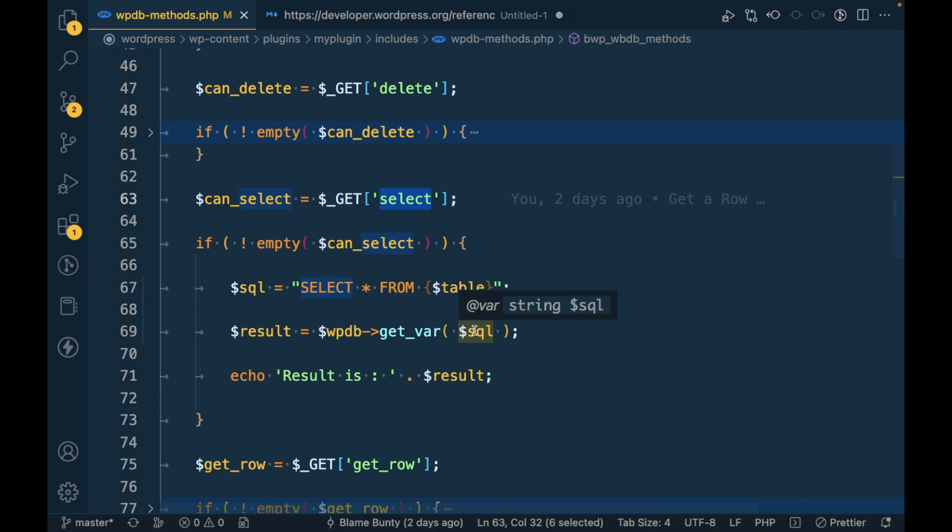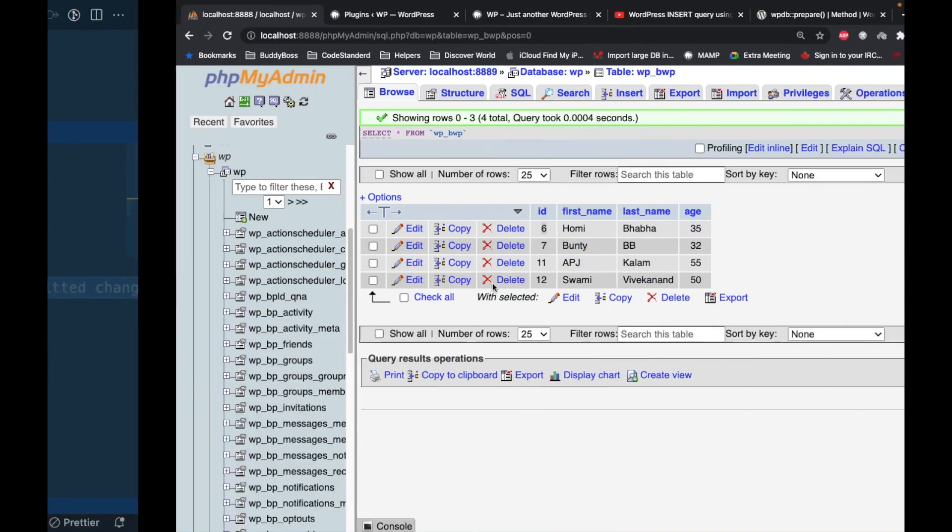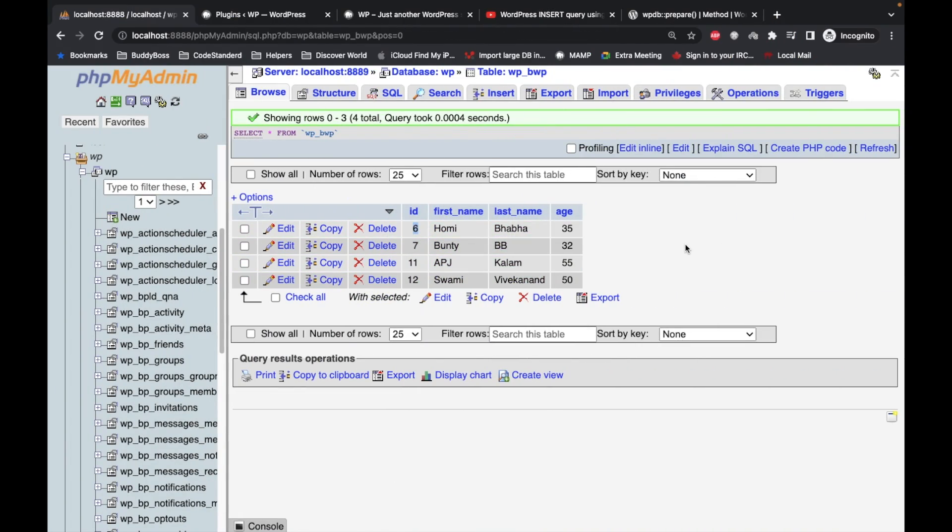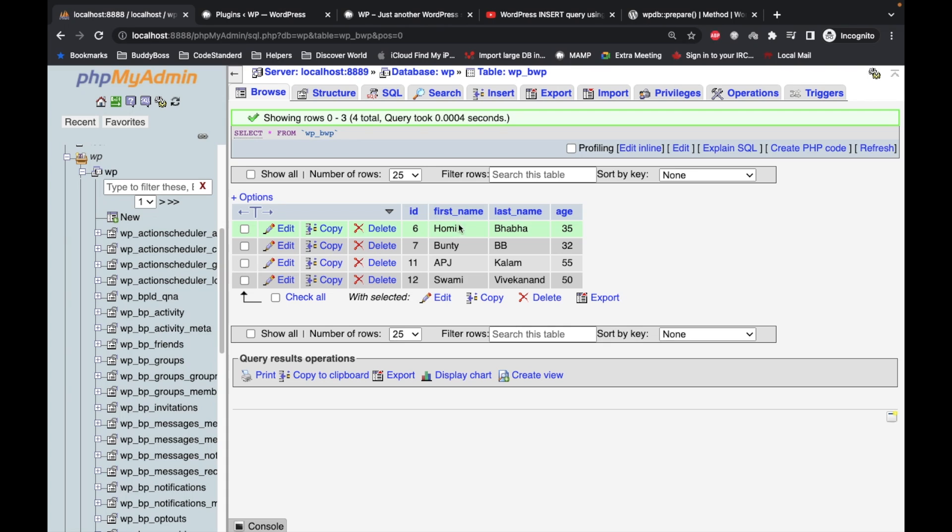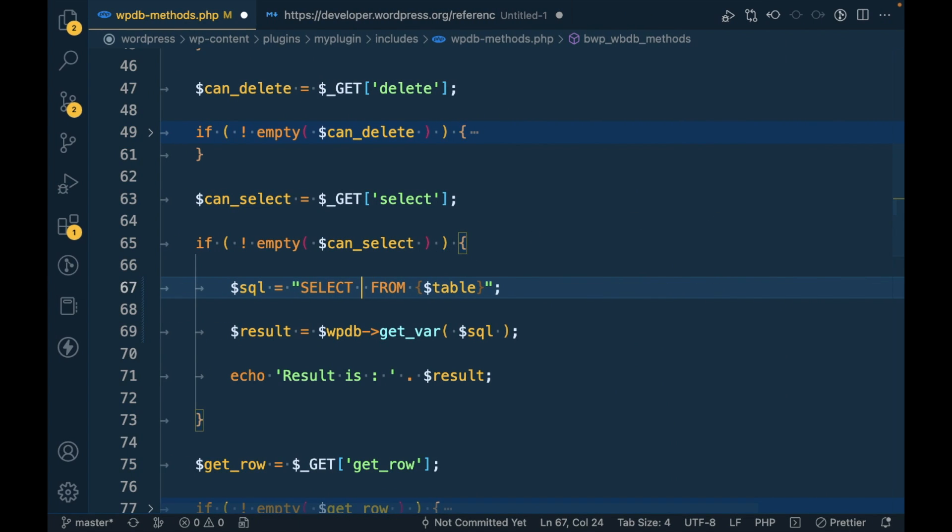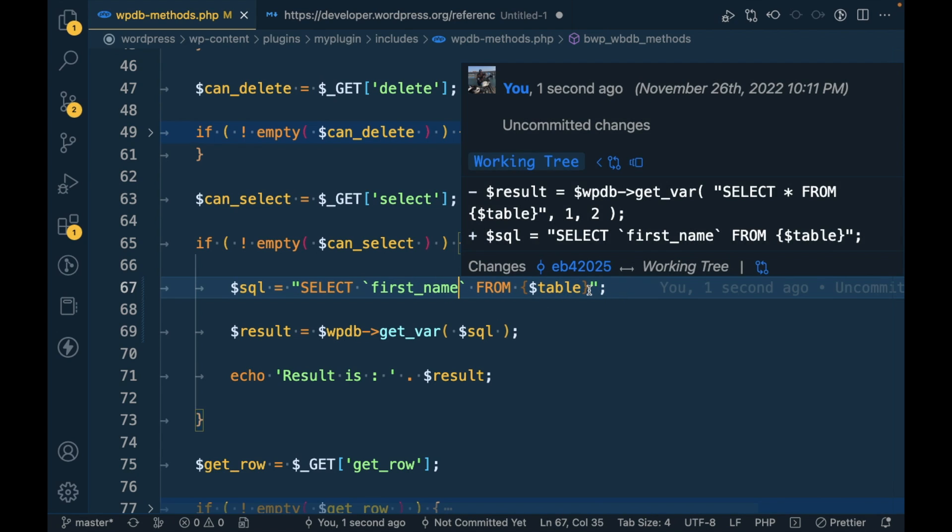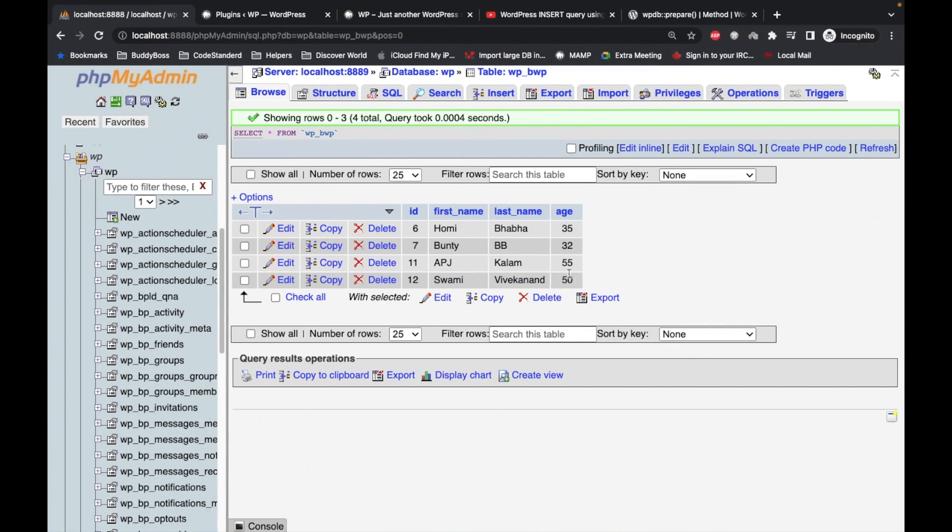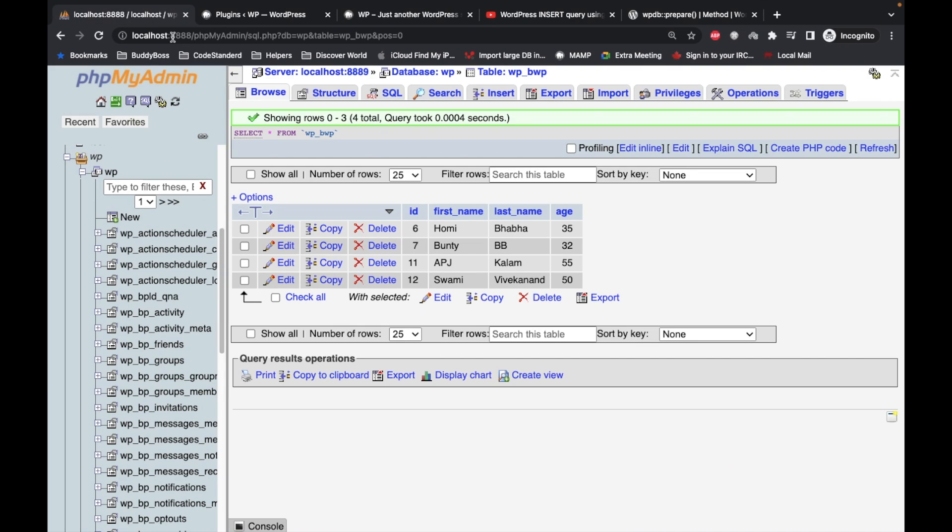Now let me make this a little bit easier. For example, let me get the first name only from the table. Now it should get Homi, yes.